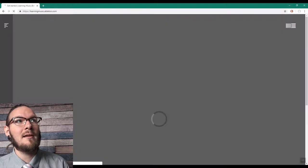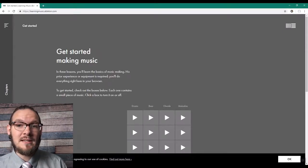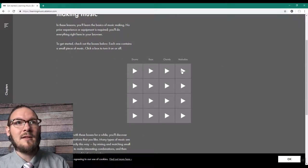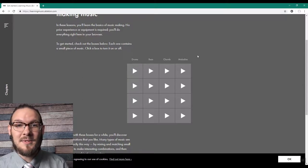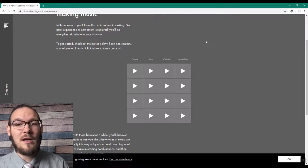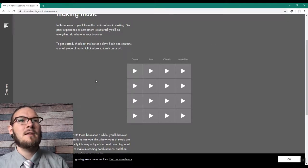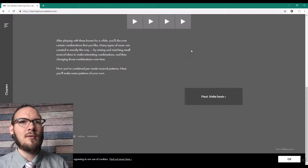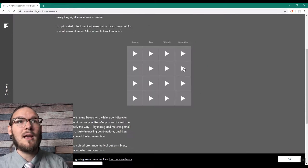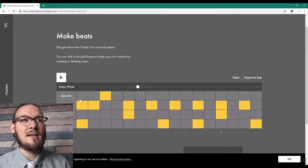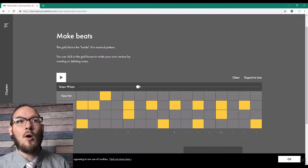That takes us to a website called learningmusic.ableton.com. Here you can click different tracks and they will all play and be synced up together through the website. It helps take you through exercises — you can figure out how patterns work and how arrangement works, because oftentimes arrangement is nothing more than listening to different types of musical loops and figuring out which ones work best together. I'm going to scroll down to 'Make Beats.'